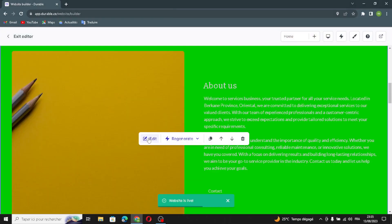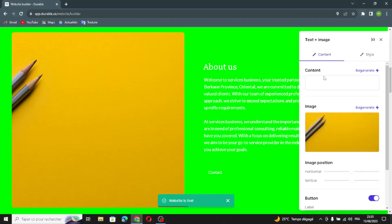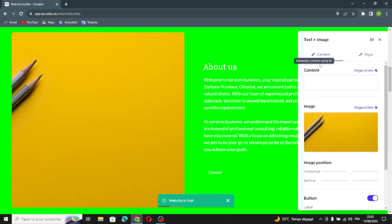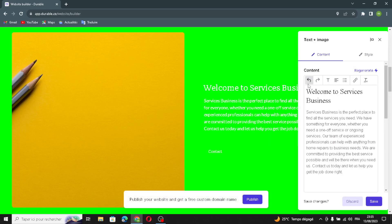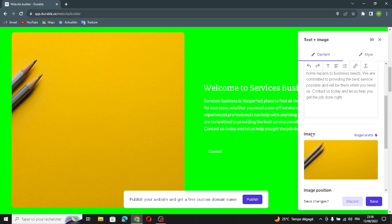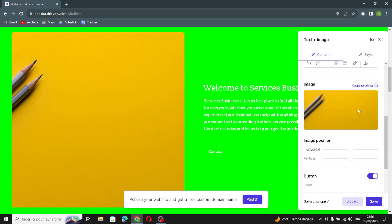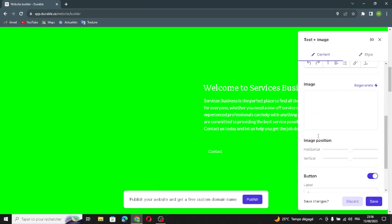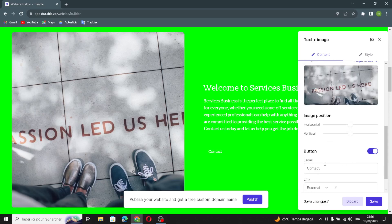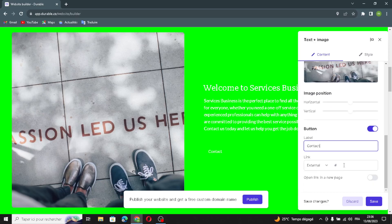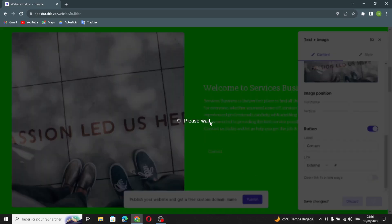This is the image and text section. Click edit and here you can generate the content, edit the type of writing, and generate the image if you don't like it. You can also manage the image position, change the label, and add an external link. Save and move on.